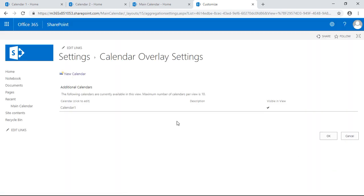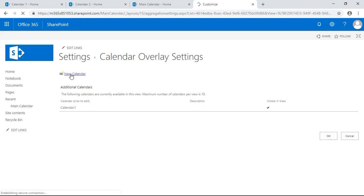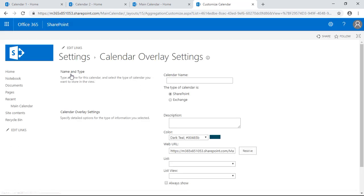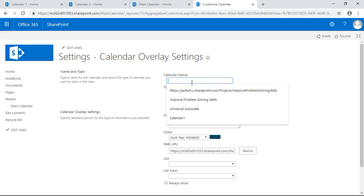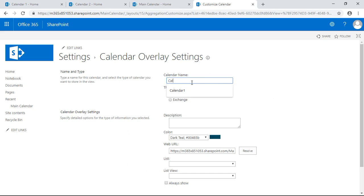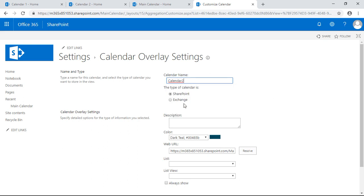So you see the overlay we have here, it's visible in the view. We're going to create another calendar inside here. Calendar name, we're going to make it calendar two similar to the last one.